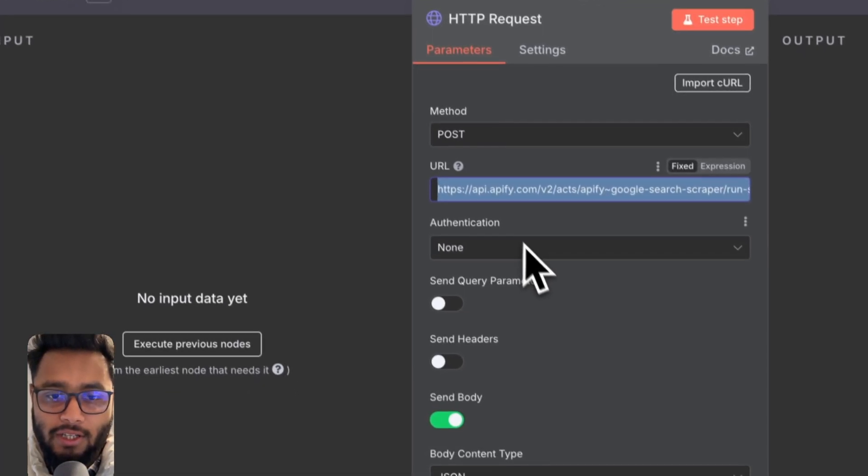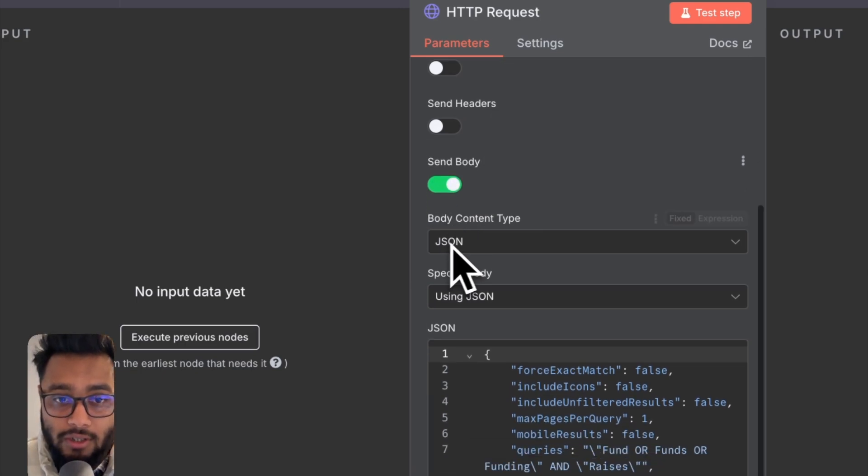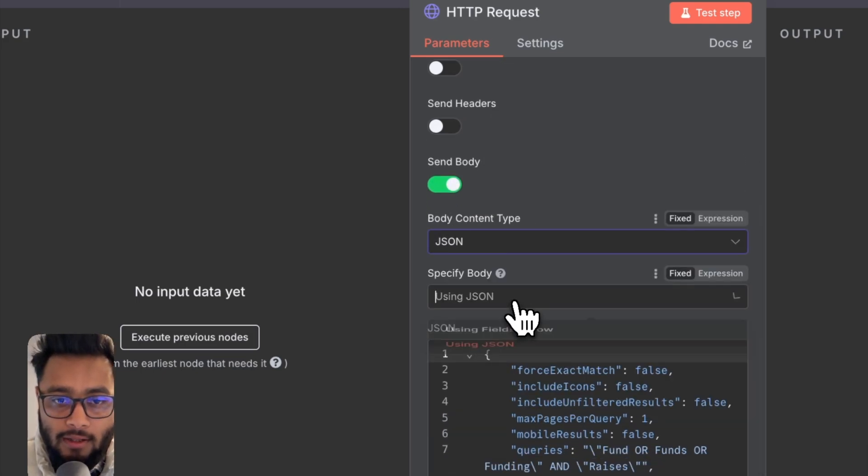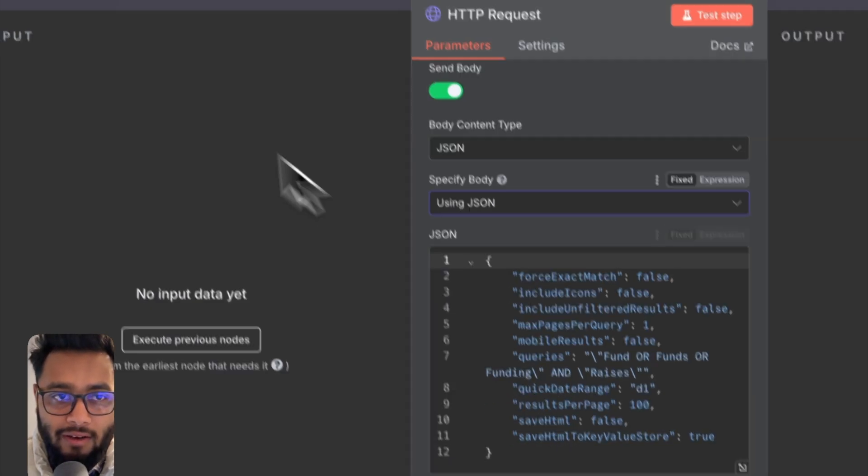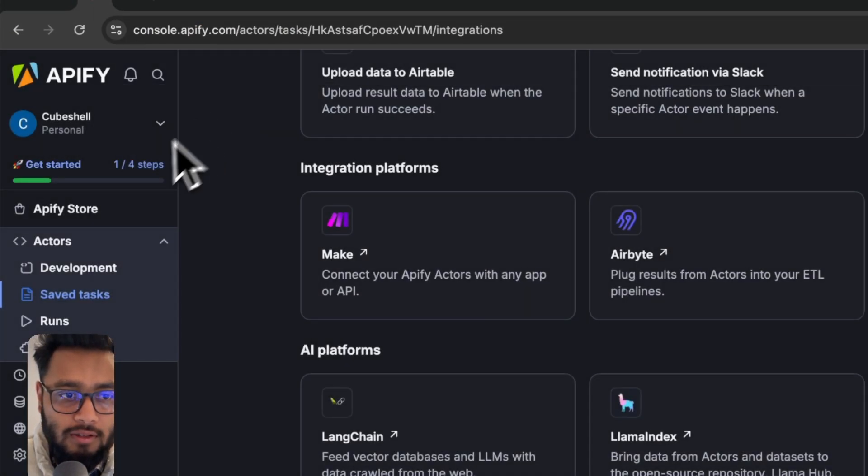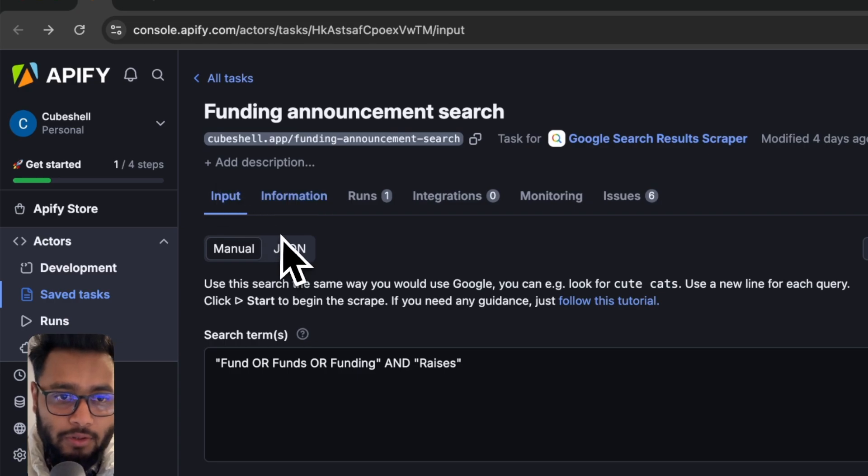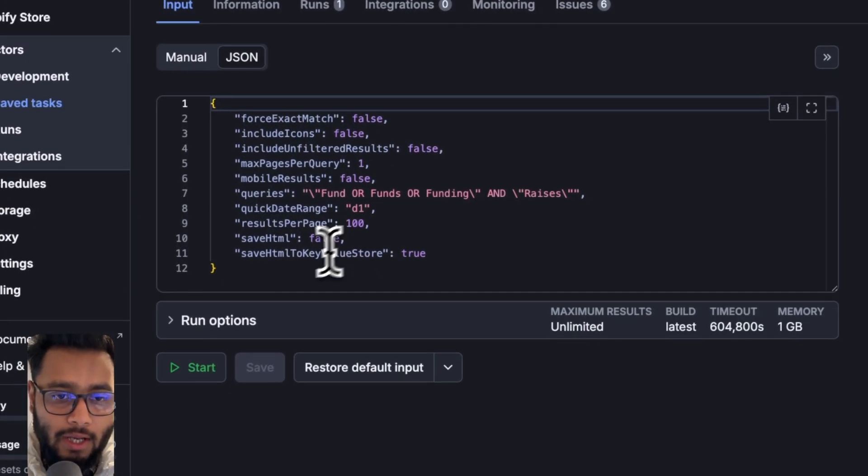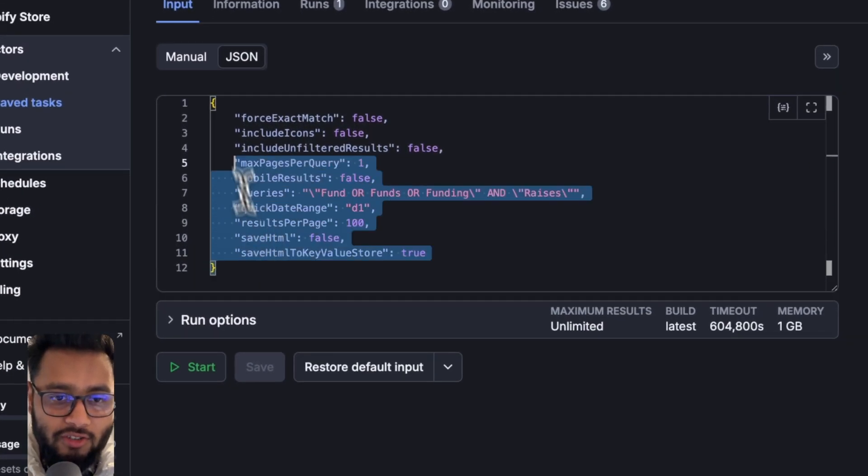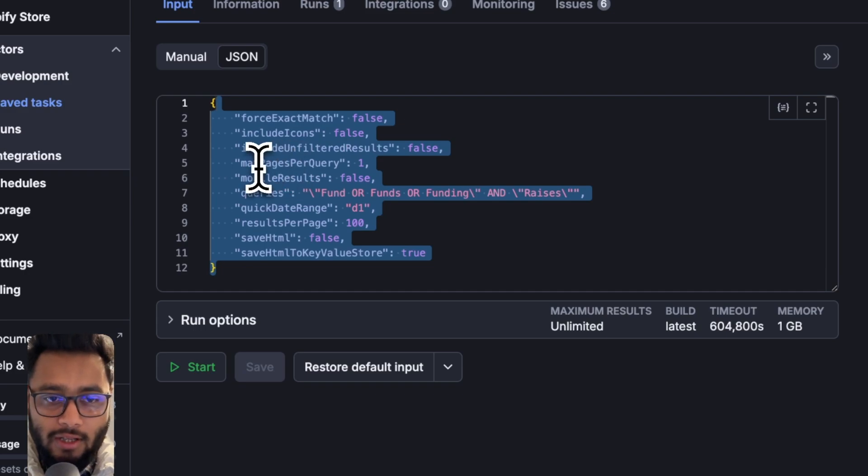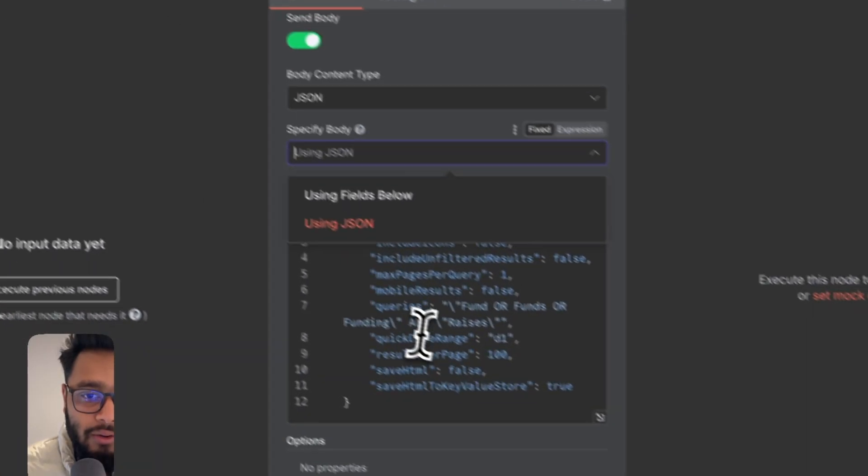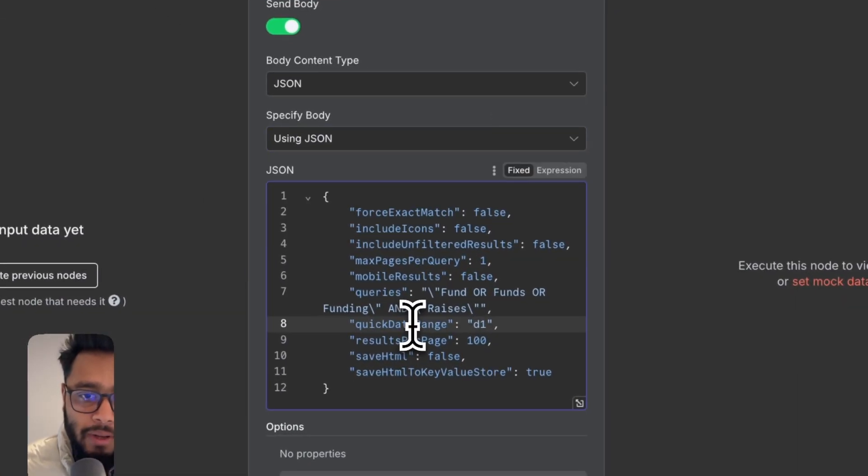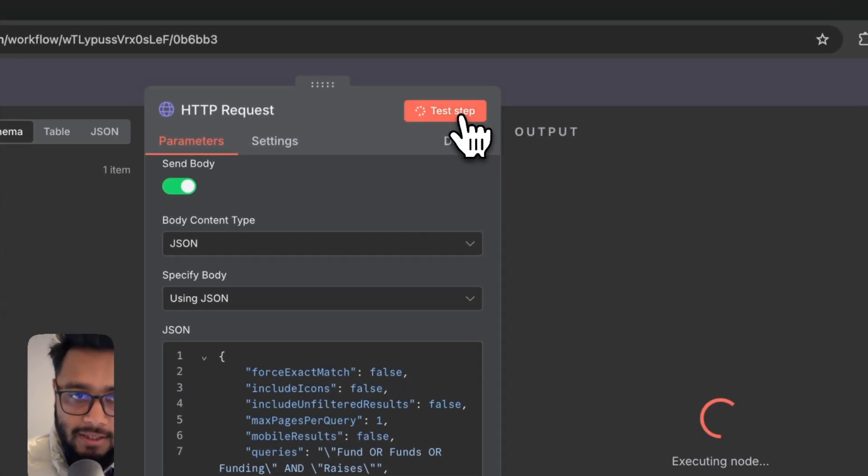You can copy it and the API key will be here. And paste it here. Then authentication none. Send body, you have to toggle this. Then just JSON. And then using JSON, specify body. And this is where you have to copy this JSON input. Just make sure that the parameters and query is correct. Now you just copy and paste it here. And that's it. Run test and see.